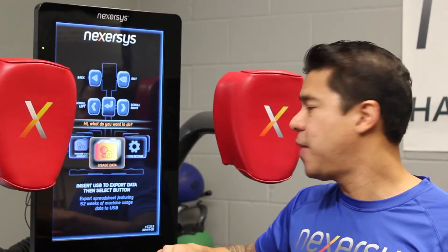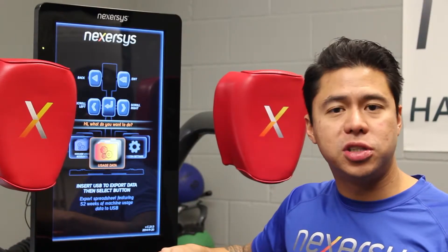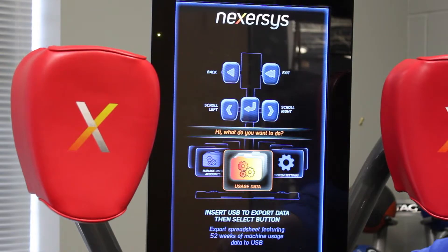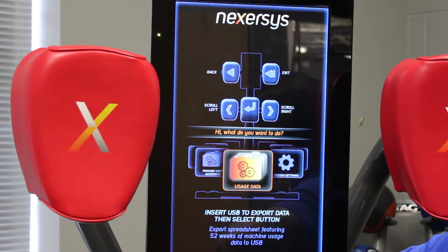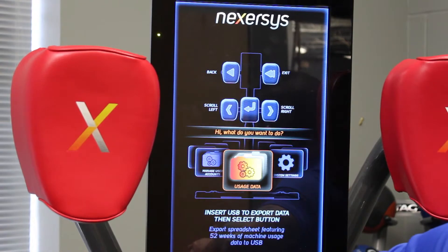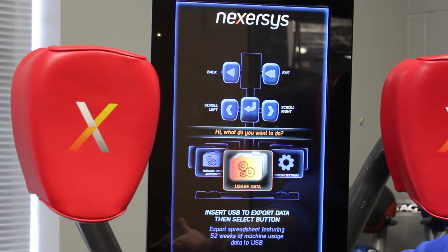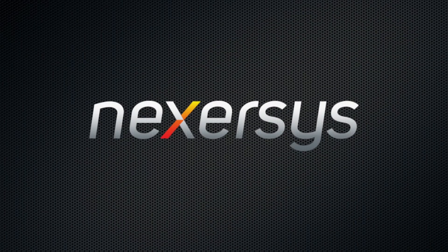And then finally, usage data. It's the newest feature on our Commercial 2.1 software. It allows the administrator to see the usage on the machine for the last 52 weeks, letting you know if the machine is getting usage or not.